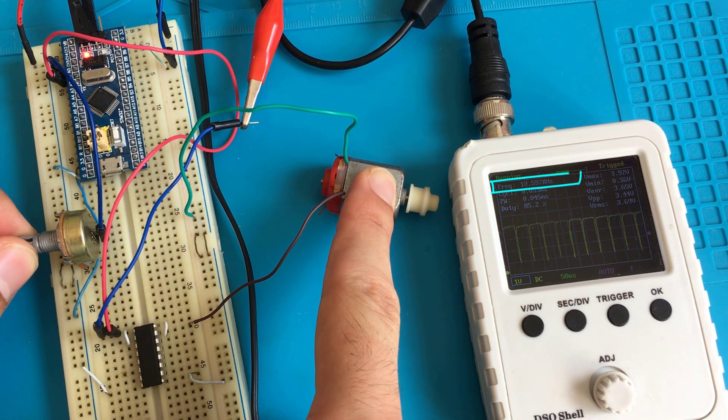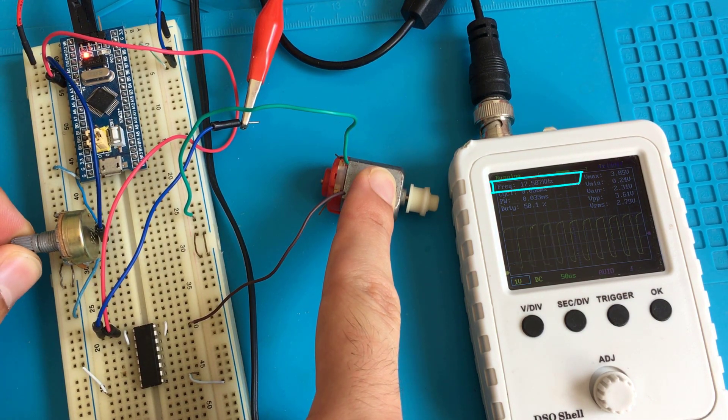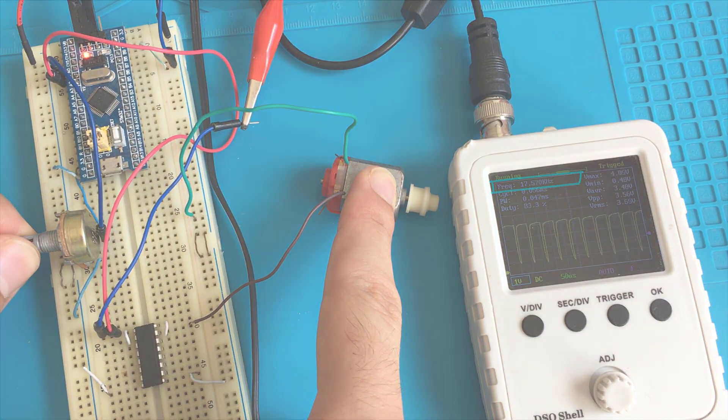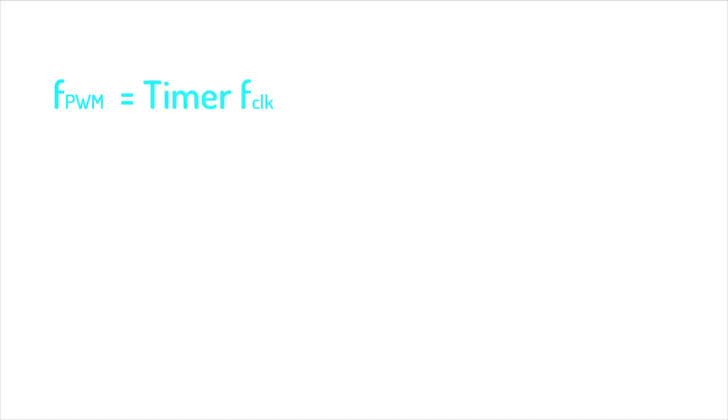Of course, we haven't got this wave frequency by chance. In fact, timer channel PWM signal frequency is determined by the following formula, and it is the timer clock frequency